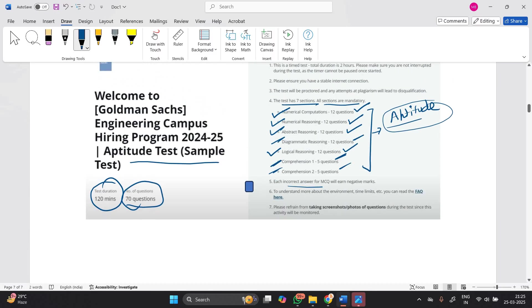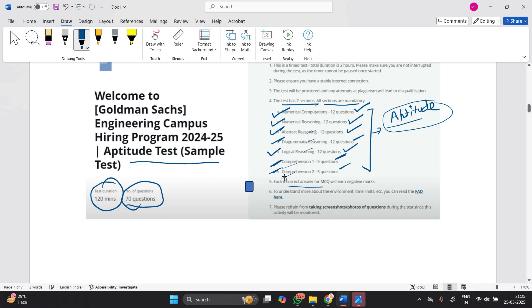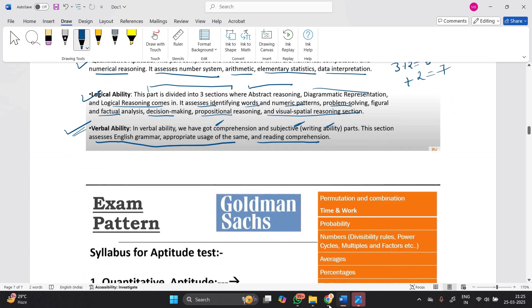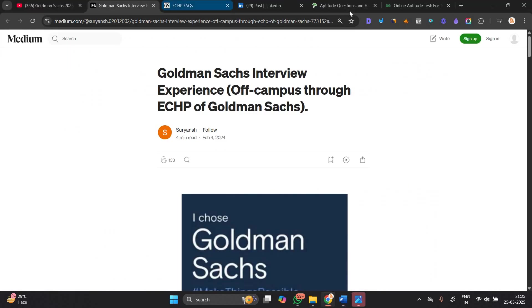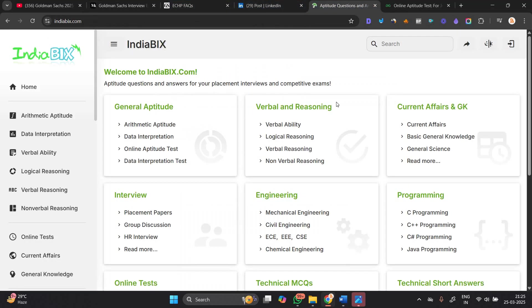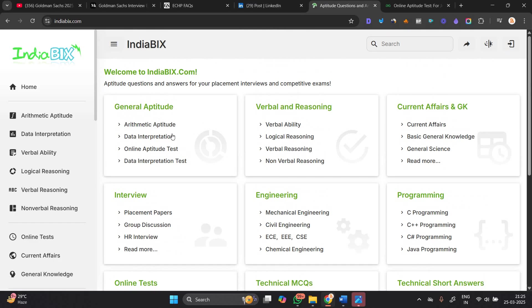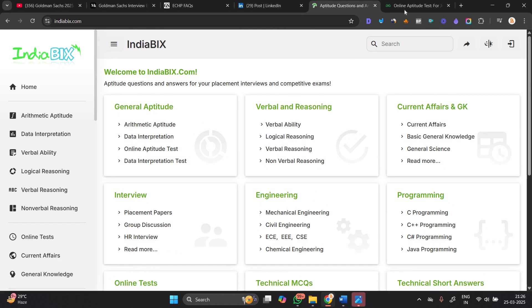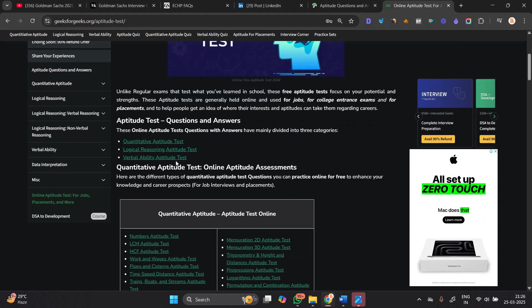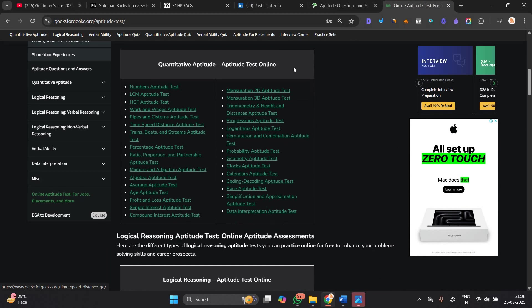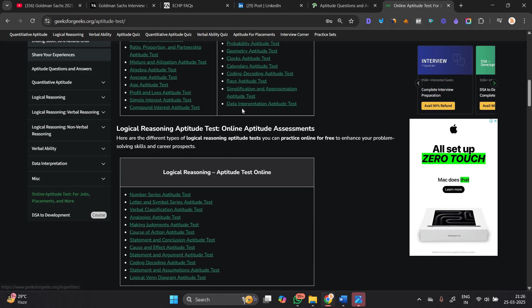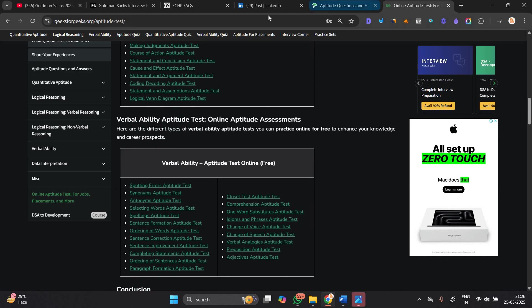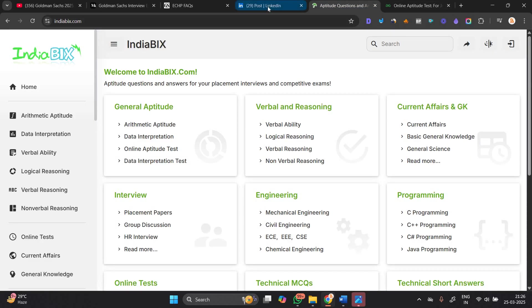This is the examination pattern. First two parts are related to quant, then three parts for reasoning - abstract, diagrammatic, and logical reasoning. The last two are comprehension sections for verbal ability. I suggest everyone go to IndiaBix website where you will find thousands of questions related to arithmetic, verbal, and reasoning. Similarly, you can go to GFG website where you can practice quantitative aptitude, logical reasoning, and verbal ability.